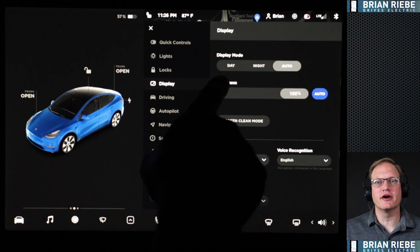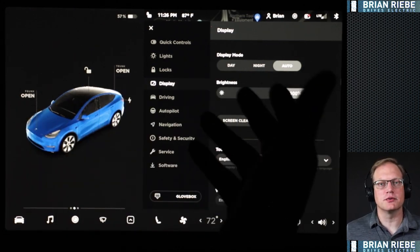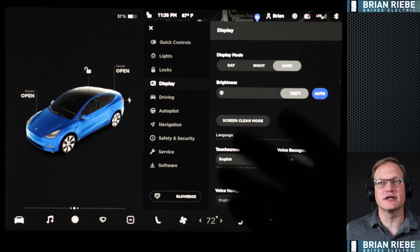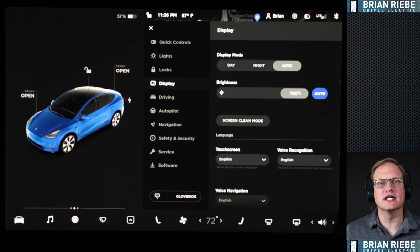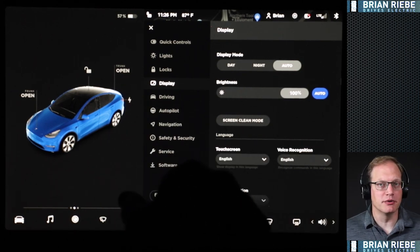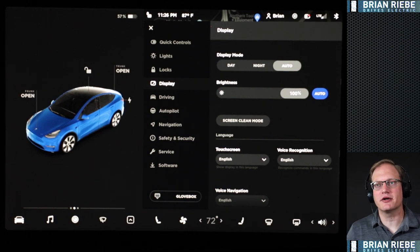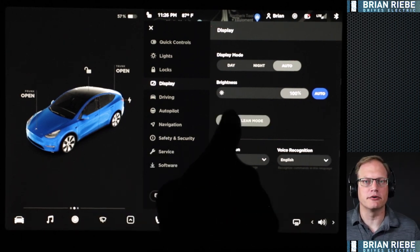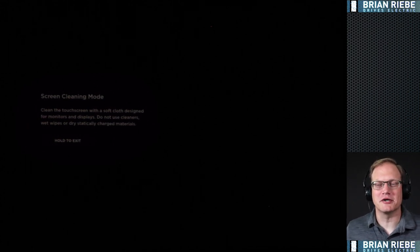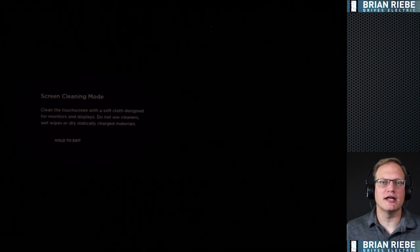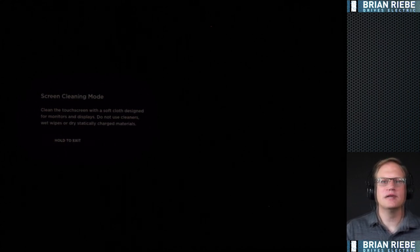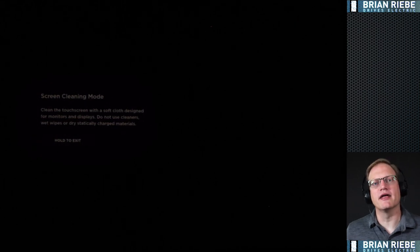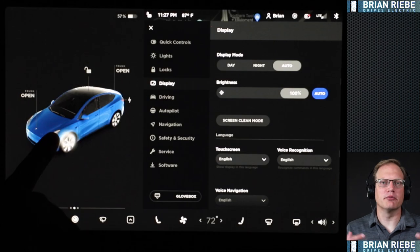On the display tab, you can set day mode, night mode — which we're in right now — or have it switch automatically based on ambient light around the car. It goes to night mode at dusk and day mode at daybreak. I leave it on auto and it does a pretty good job. Screen brightness is currently at 100%; usually I have it on auto. Screen Clean Mode is a great way to get fingerprints off your screen — touch it and then wipe down with a microfiber cloth without accidentally bringing up menus or changing settings. Press and hold the button for a few seconds to bring the screen back.